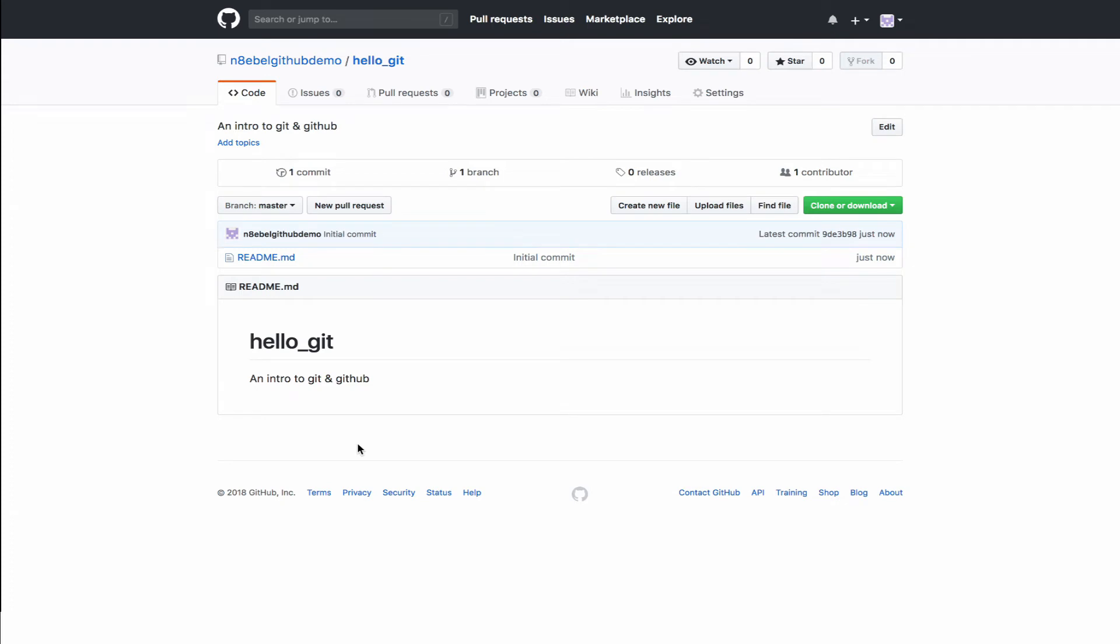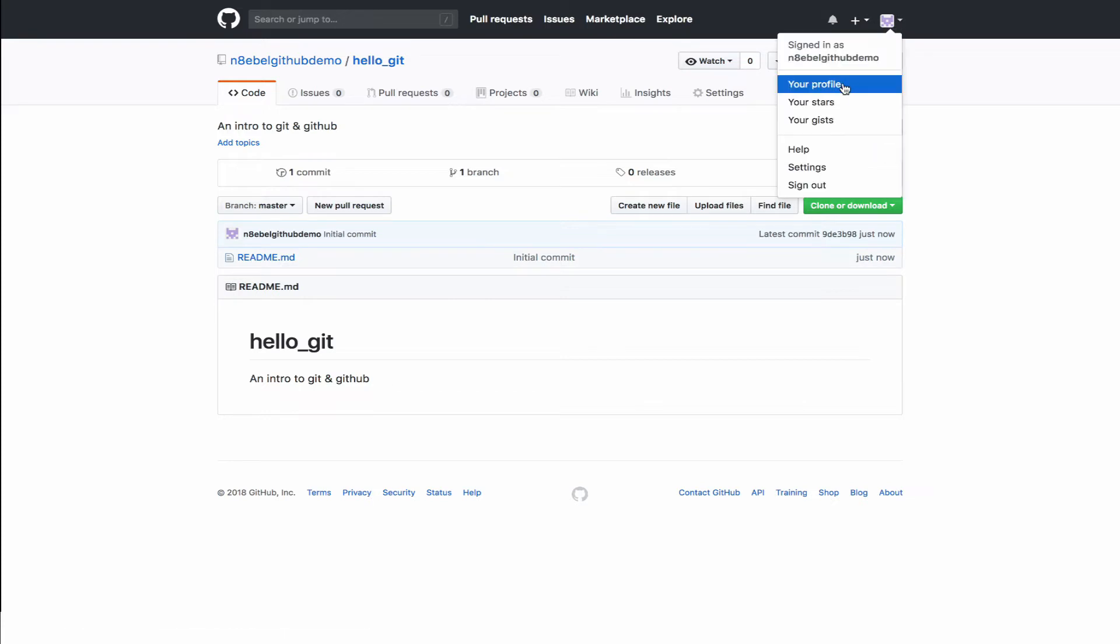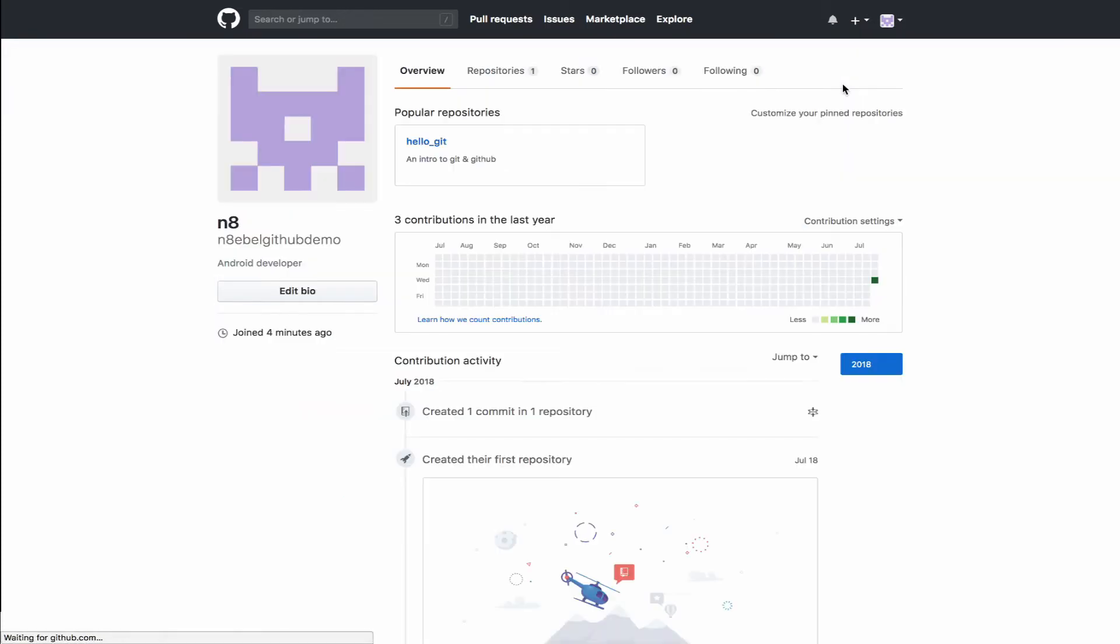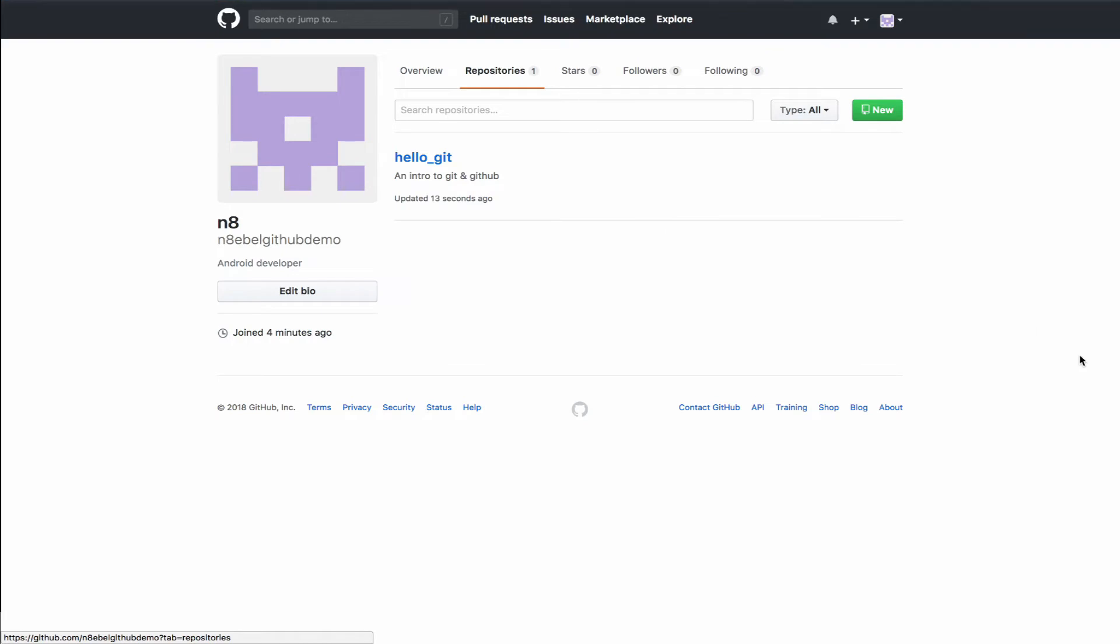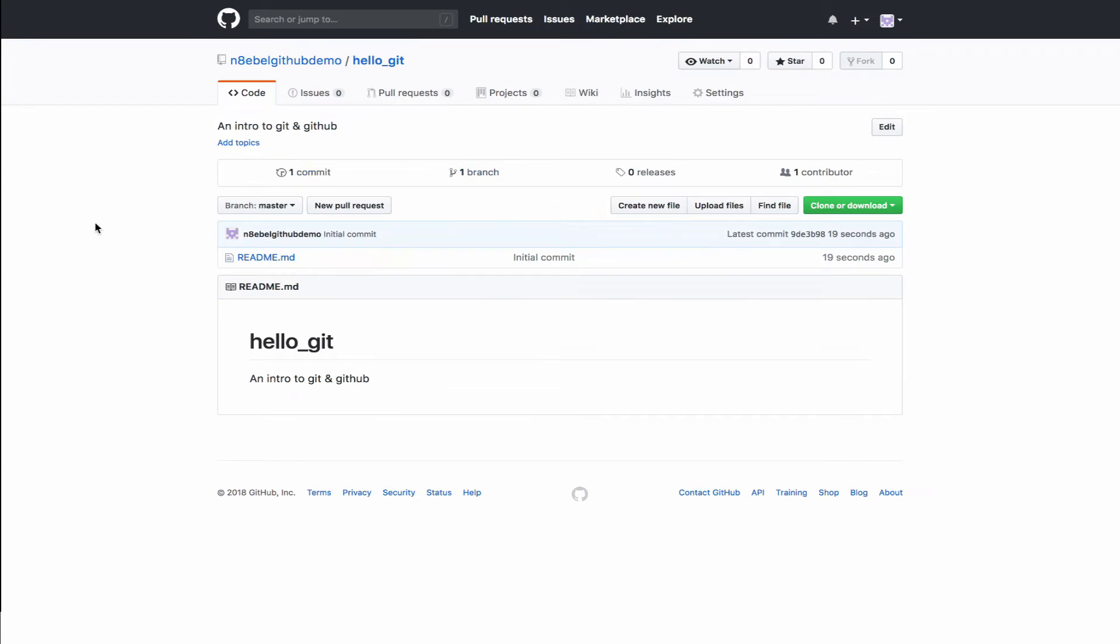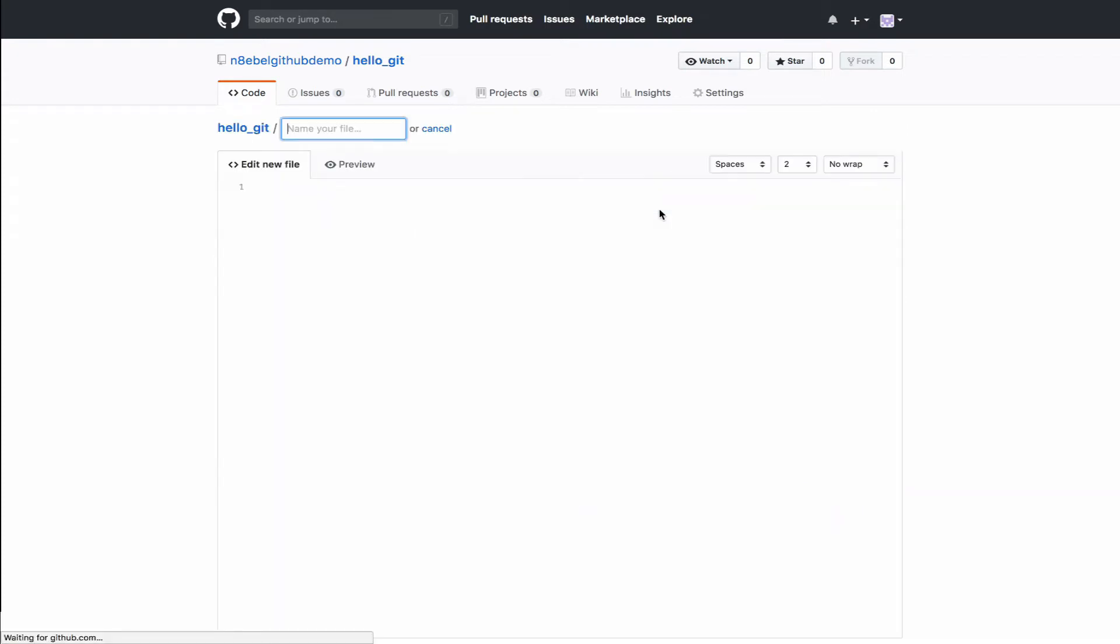Once the project's created, we're taken to that project page within GitHub. If we navigate back to our profile and then go to the repositories tab, we'll now see that we have a single repository listed. Once we open that back up, we can view the commits, our branches, releases, the contributors, any issues, our wiki. This is really the homepage now for our project and source code.